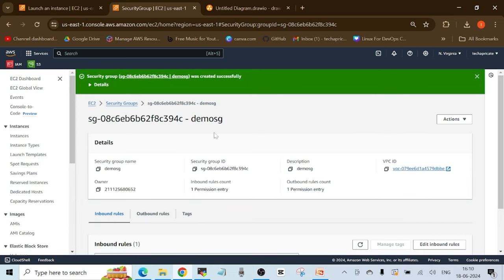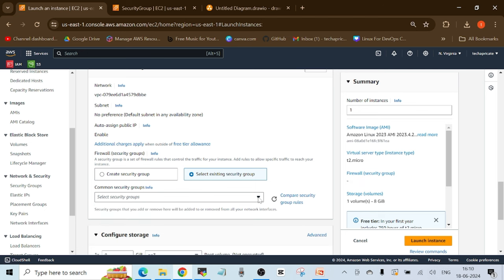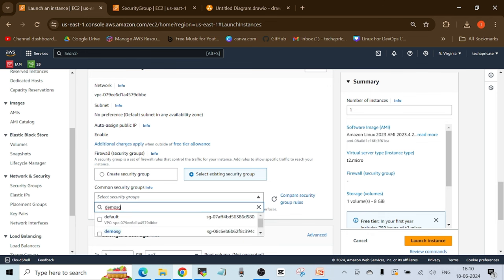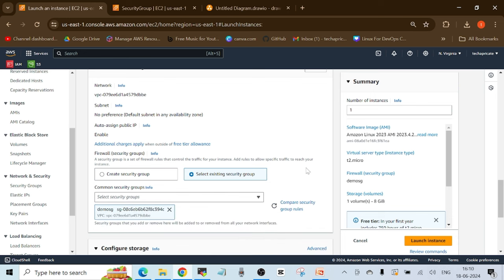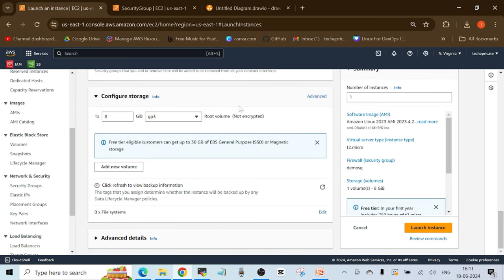Once the security group is created, copy its name, go back to the Launch Instance section, select an existing security group, paste the name, and choose it. For storage, we'll leave it as default since I'll cover EBS volumes in detail in a separate video. EBS stands for Elastic Block Store — this is where you attach storage volumes to your EC2 instance.